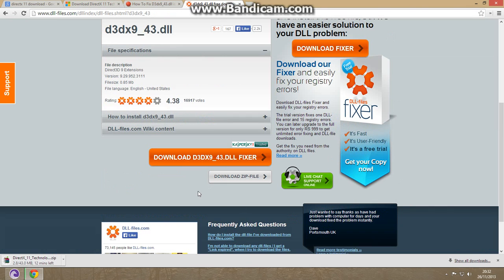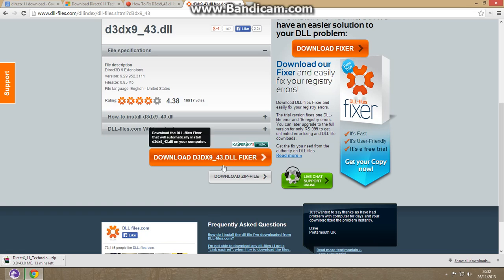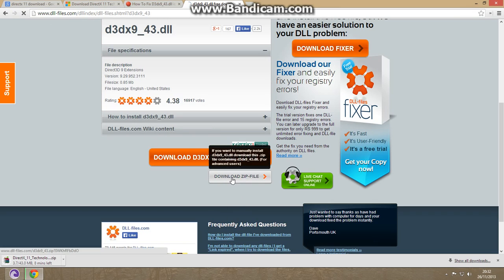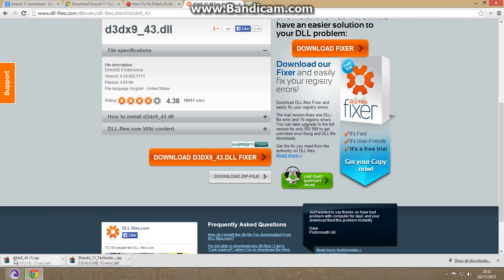Even if the second method doesn't work, I'll tell you the third method. You have to download the DLL file which you are missing. Go to www.dllfiles.com. The link is given below and download the zip file of your DLL file.